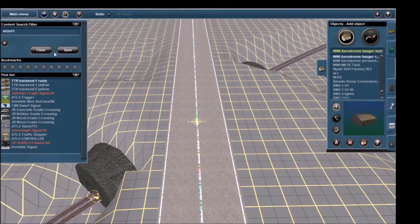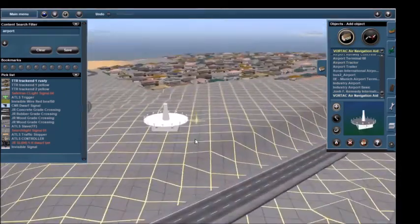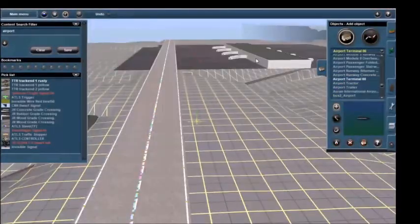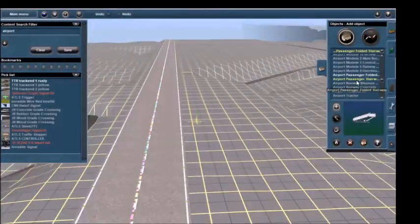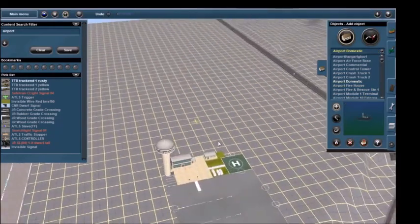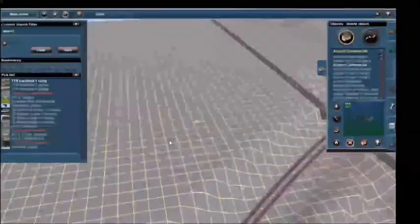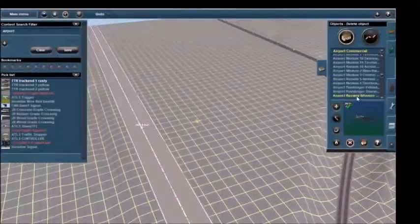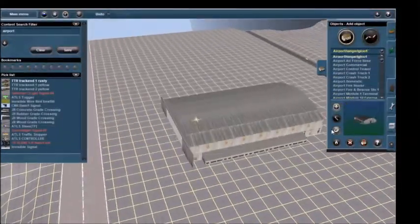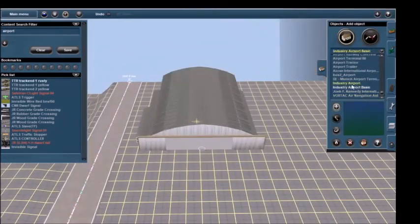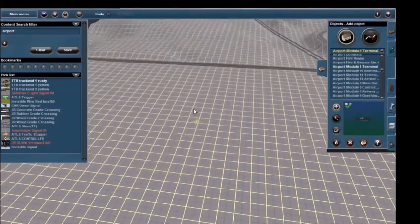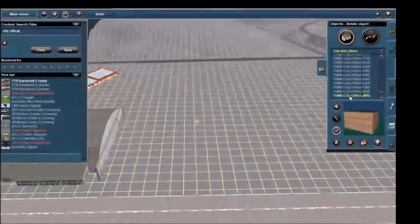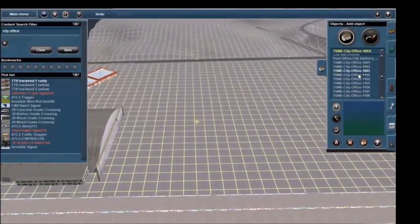I thought about maybe putting a fuel depot in, and you'll see me kind of go through that thought process, but I ended up not doing it just because it didn't quite fit. We're going to put in all the aviation assets, search for terminals, paint tarmac, add planes, and all that fun stuff.